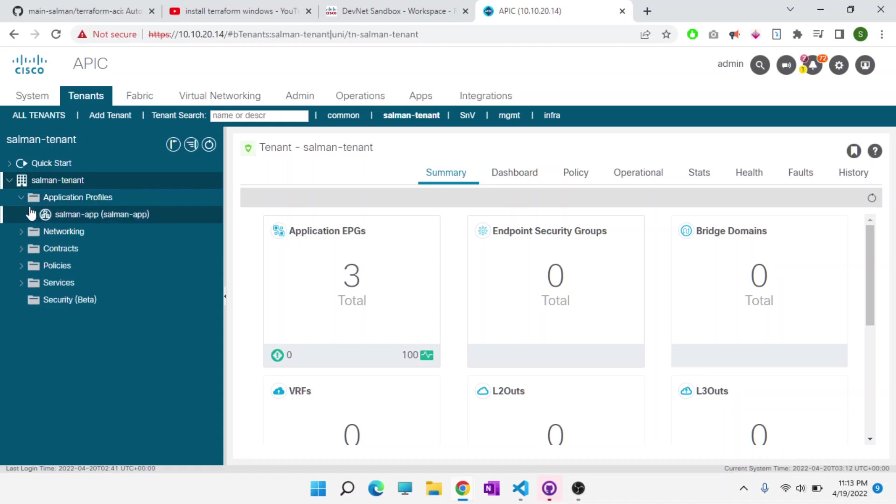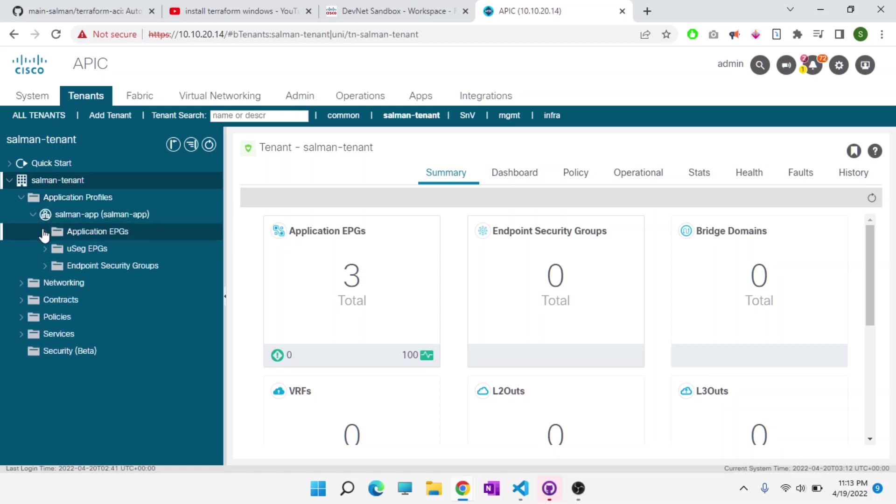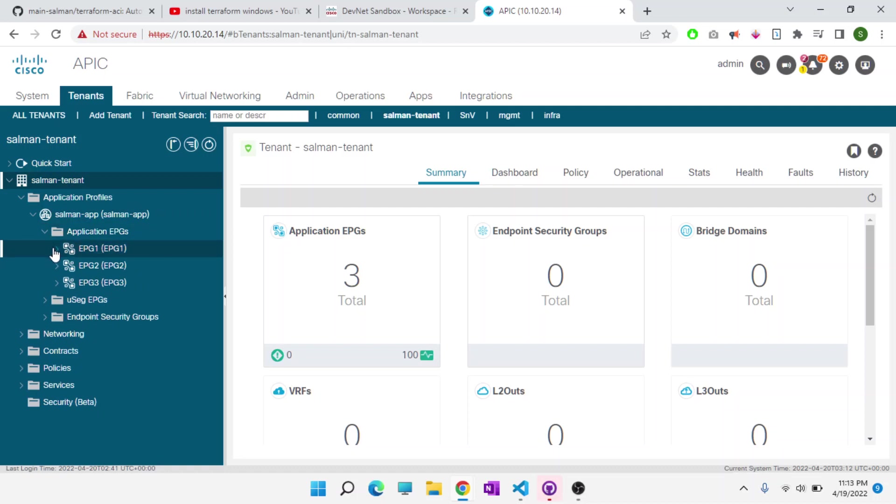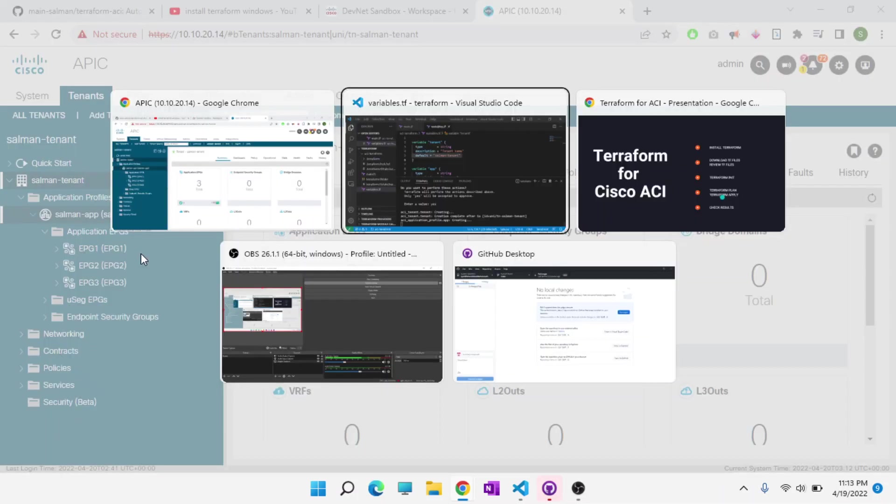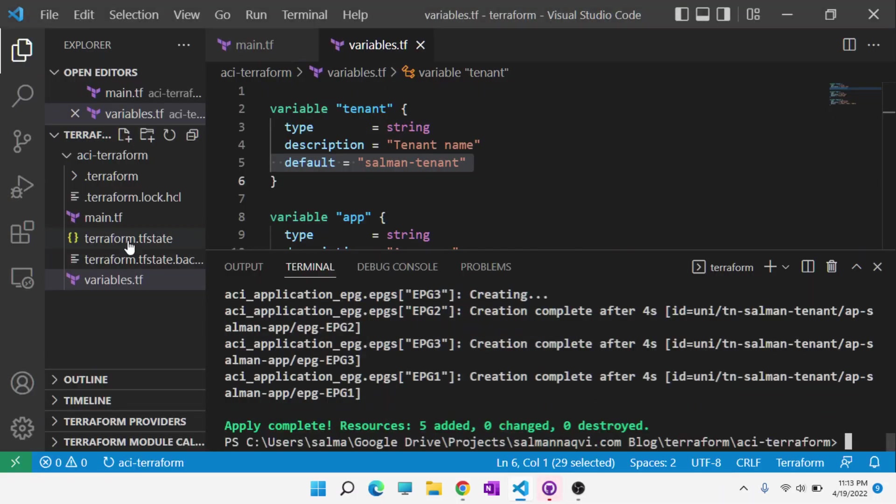This free APIC, virtual APIC can be a little slow sometimes. And our tenant, application profile, and EPGs have been created. Awesome.